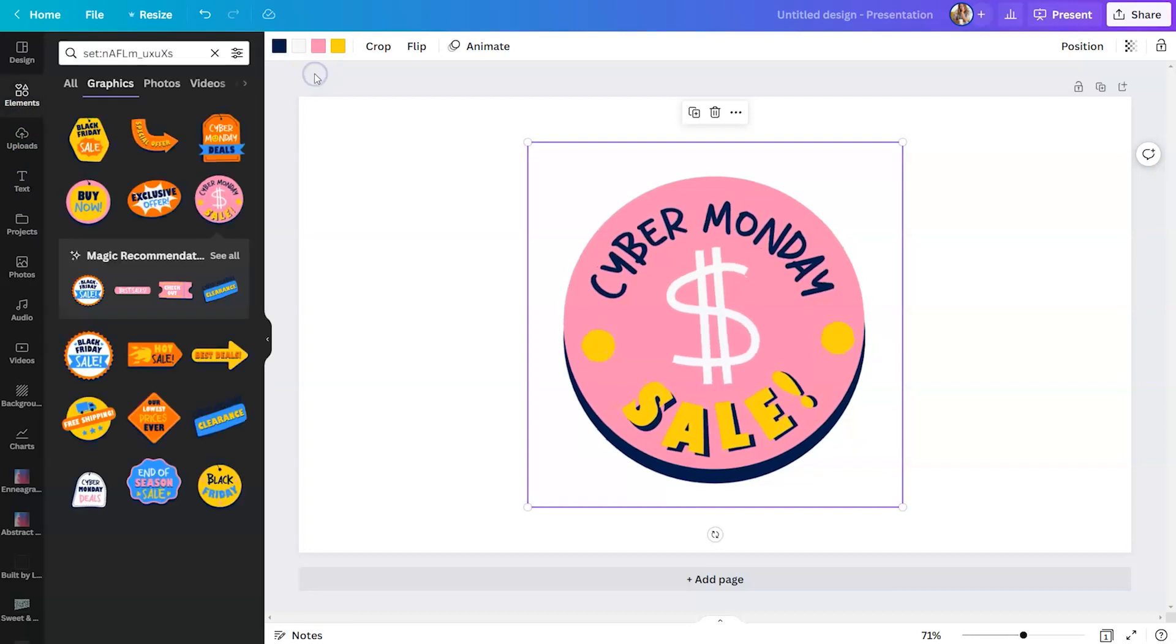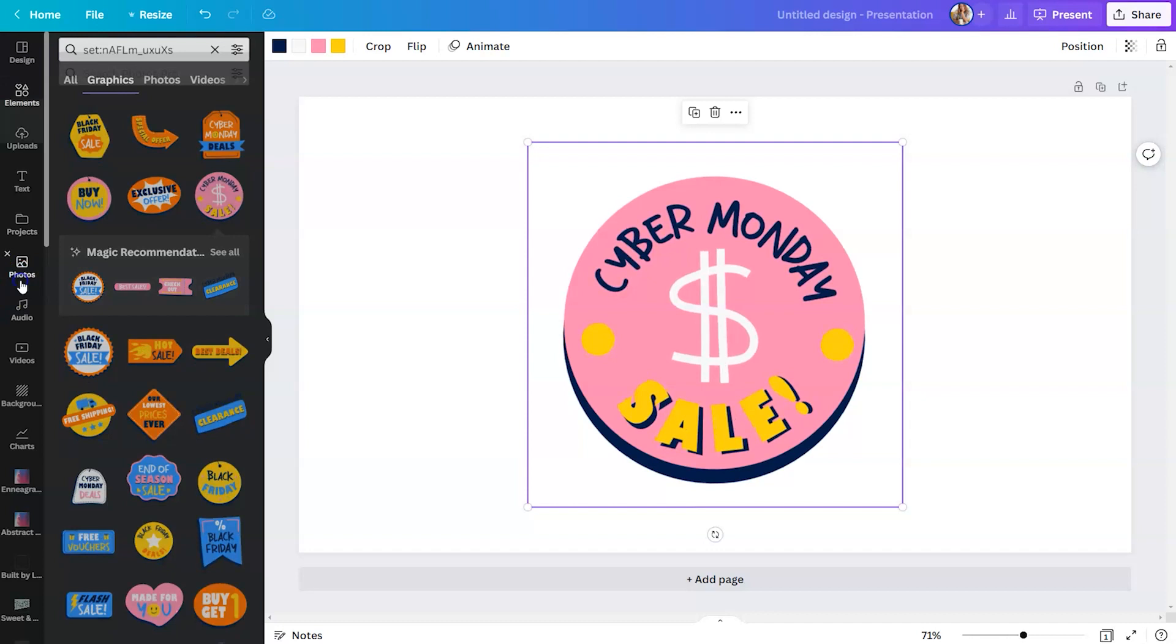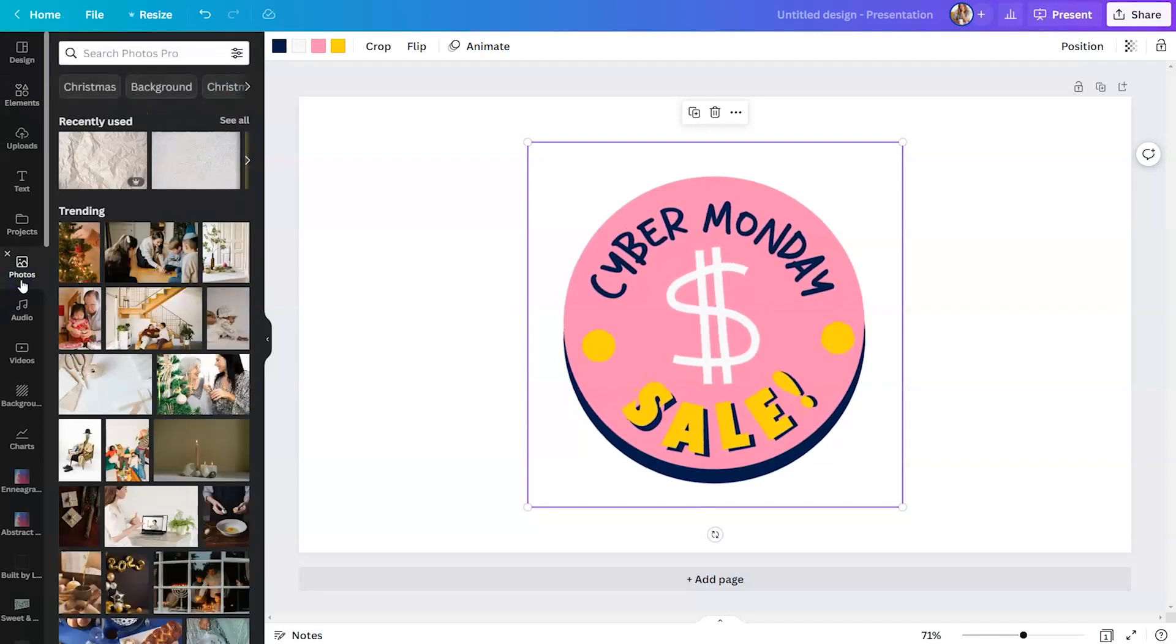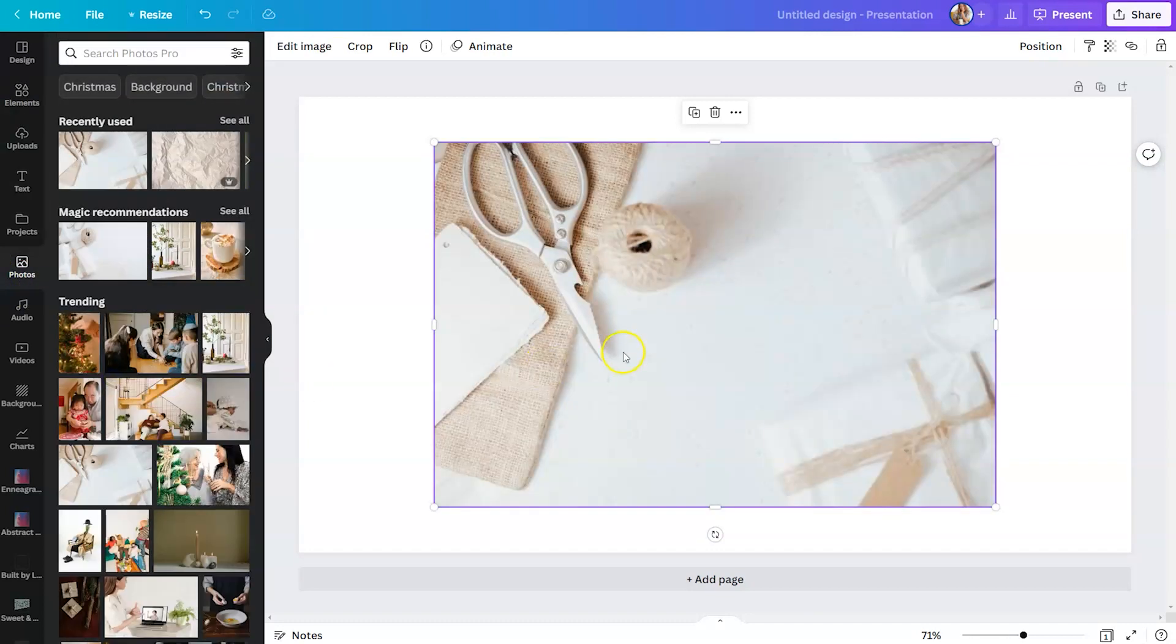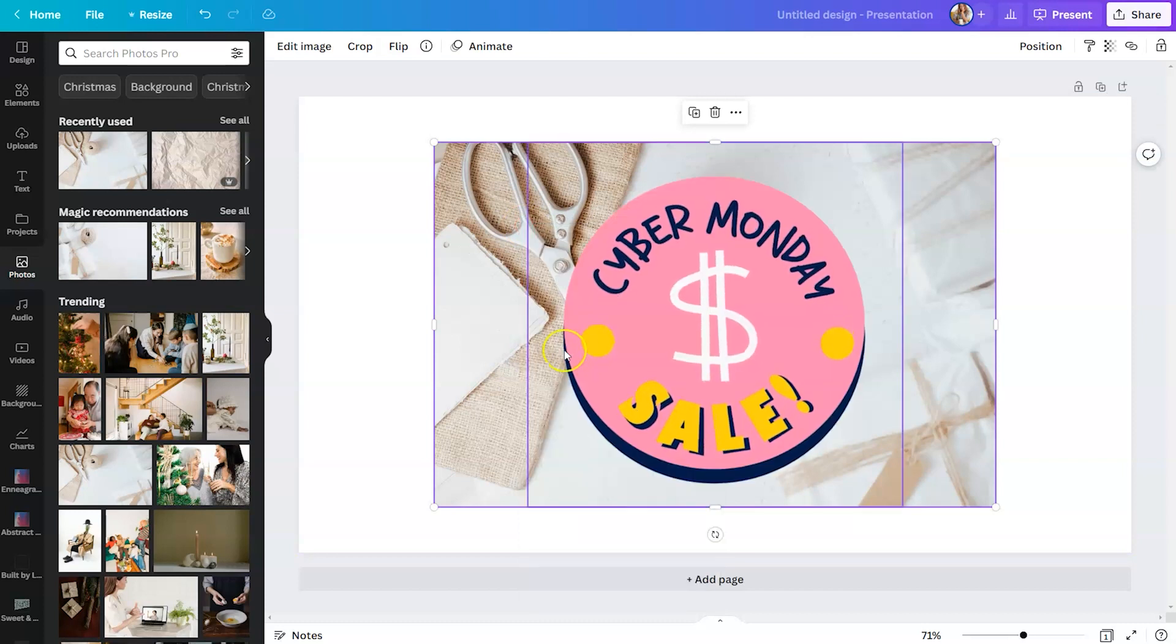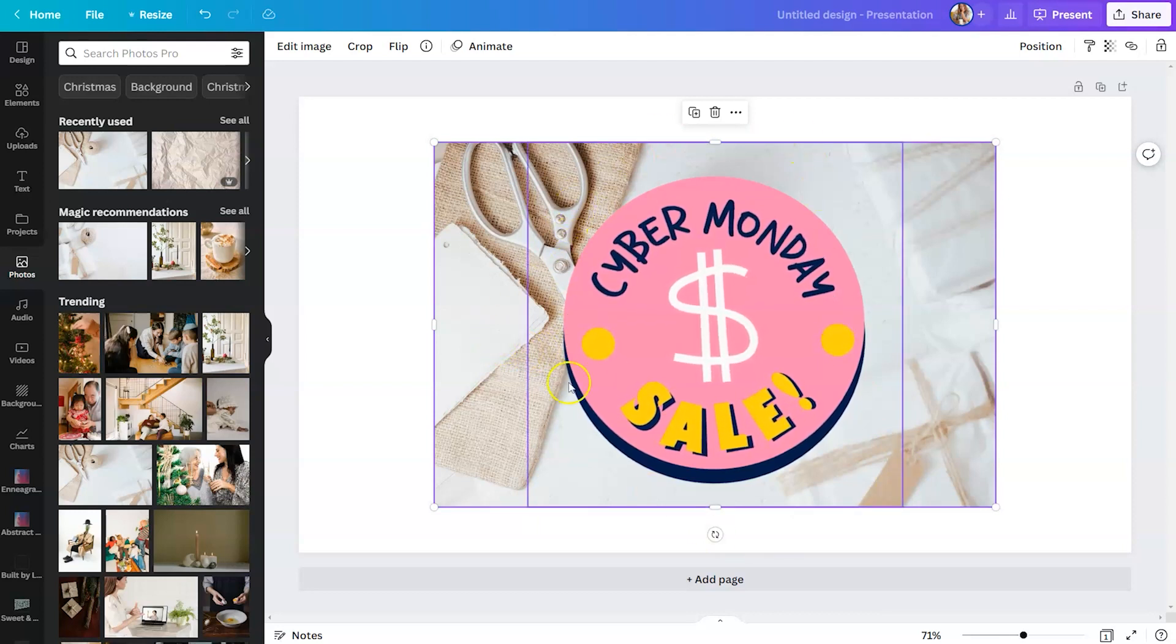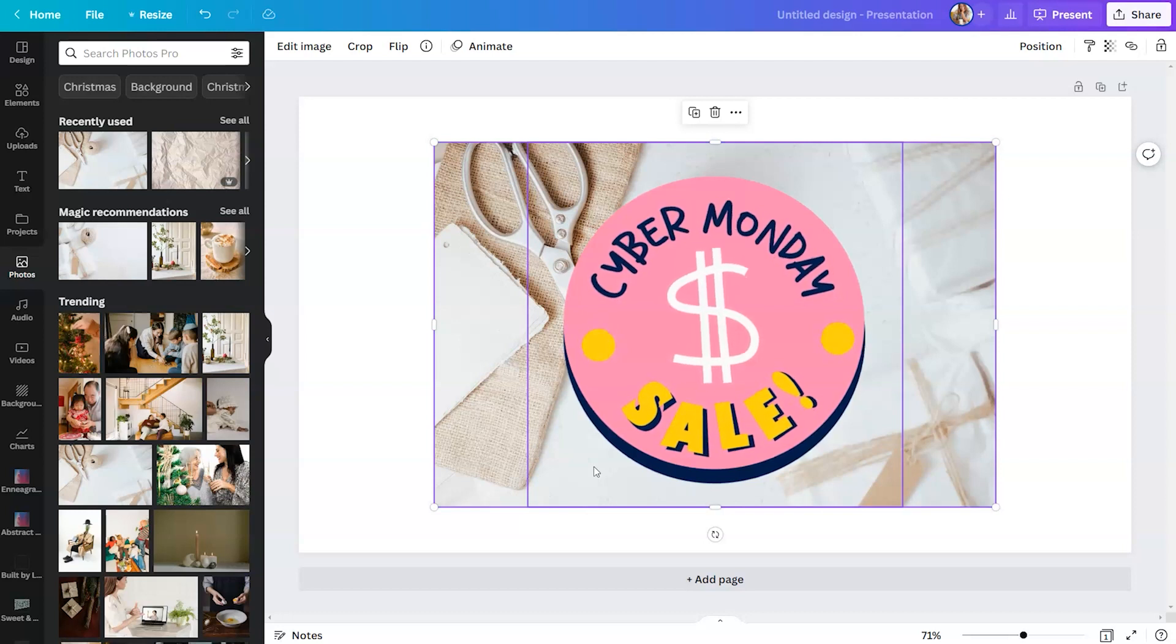What's also unique about them is they have a transparent background. So if we were to add a simple photo to this presentation and send it to the back, you could see that the Lottie is visible on top without any white around it. And so I think that is a wonderful option for you to add some dimension to your presentations.